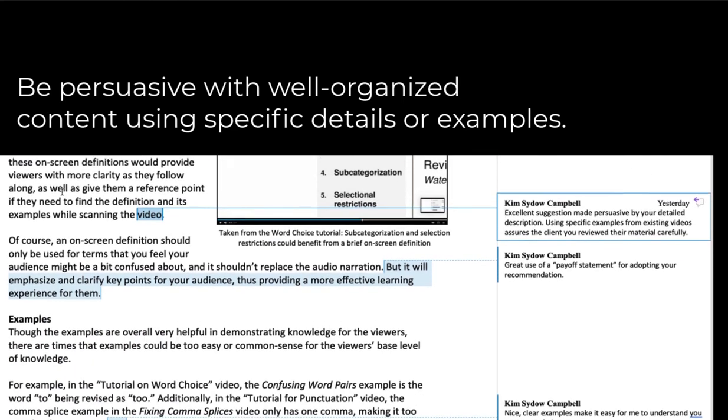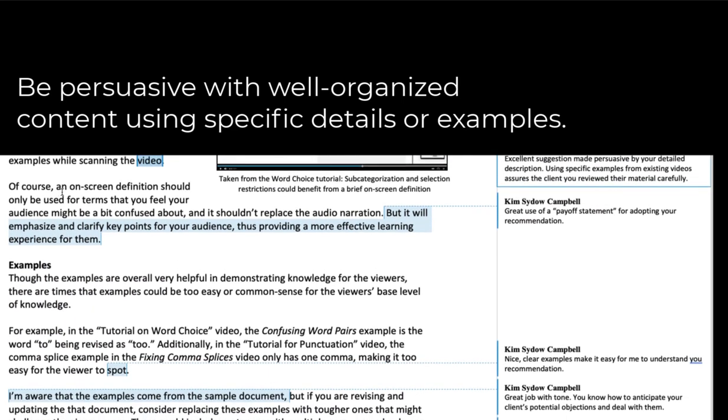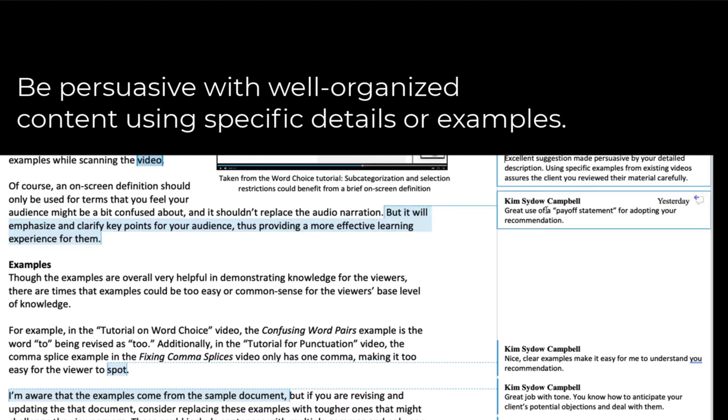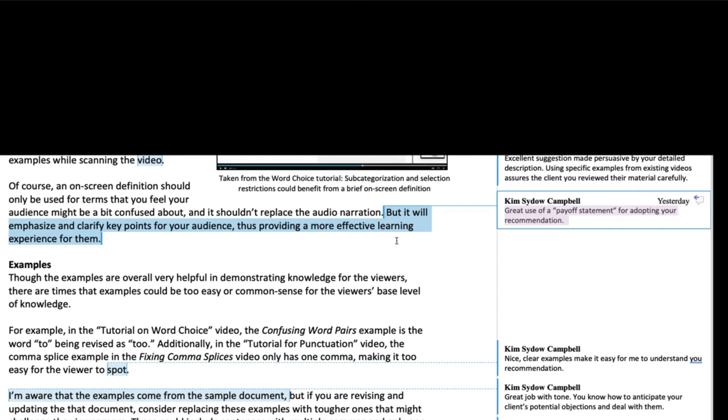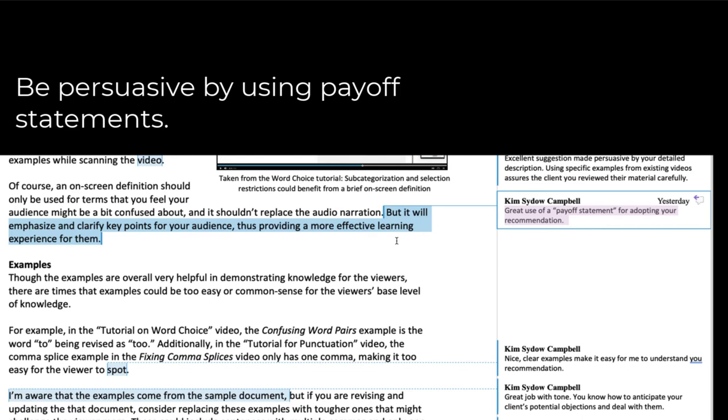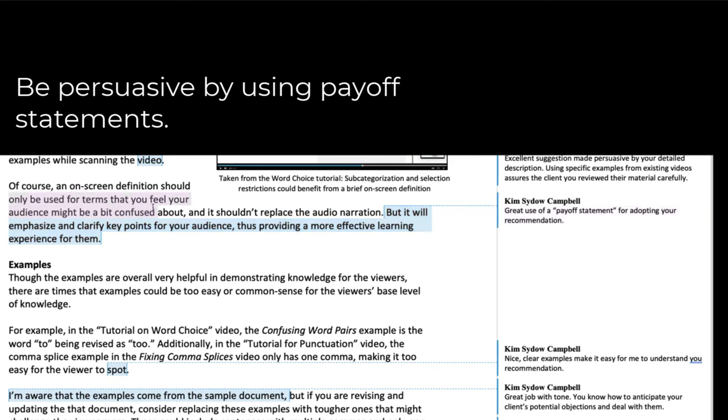Another thing that I want to point out in terms of both content, but also style and tone. One of the things that you learn about in my lecture on editor-author relationships is about the payoff statement. It talks about the use of a payoff statement in order to convince an author to accept an editor's suggestion. So what happens here is the suggestion on-screen definition should only be used for terms that you feel your audience might be confused about. It shouldn't replace the narration, but it will emphasize and clarify key points for the audience, thus providing a more effective learning experience for them.